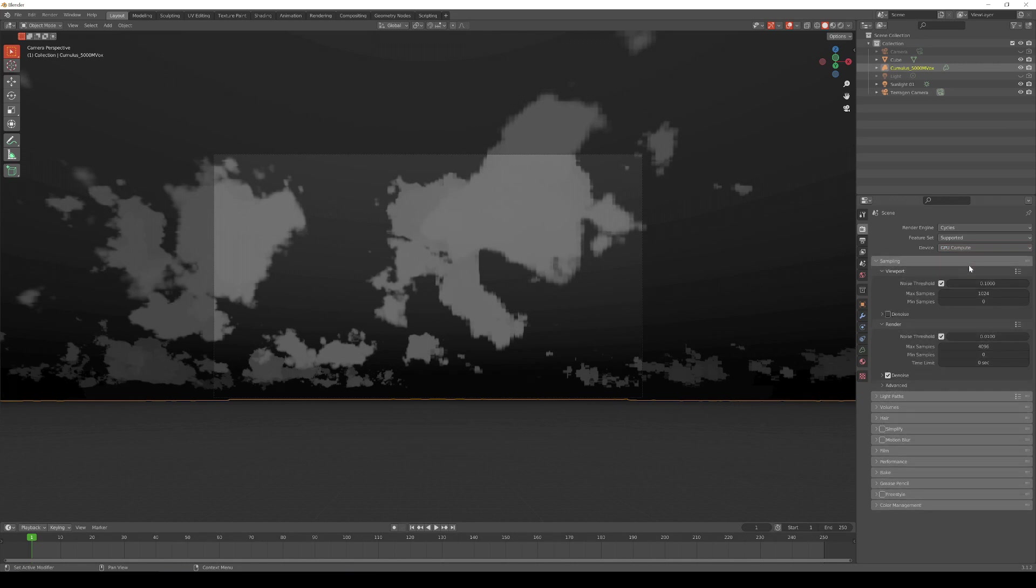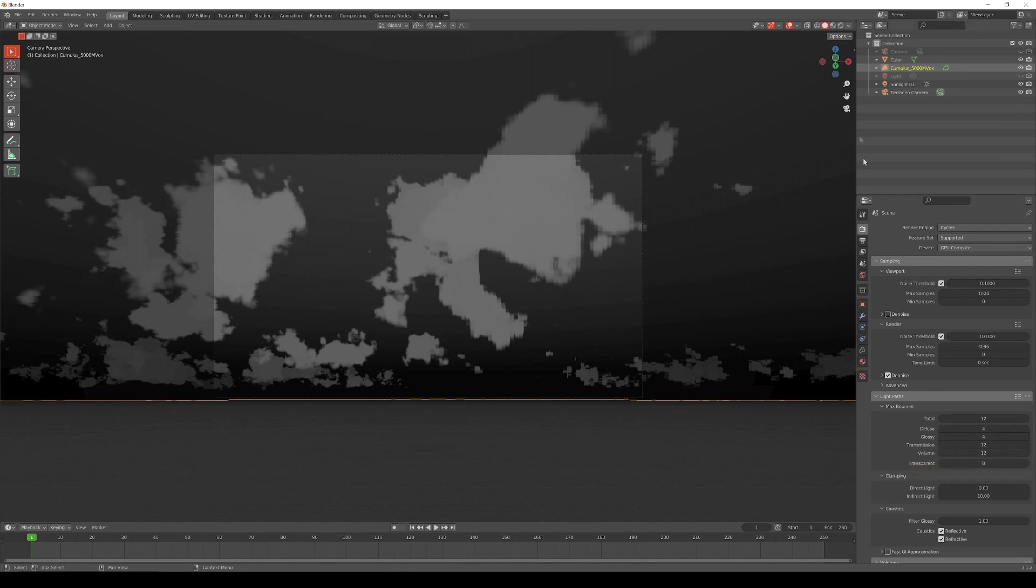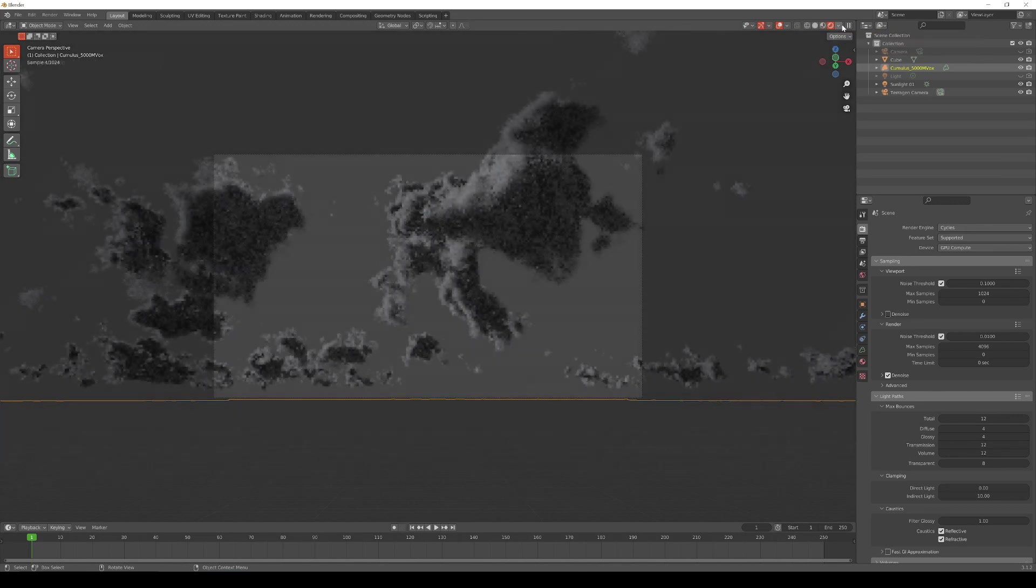By default, Blender sets the maximum light bounces for a volumetric item to zero, so open the Light Paths section and increase the value for the volume setting to a higher value. We'll start with a value of 12 in order to match the Total Number of Bounces parameter. Finally, change the Viewport Shading mode to Render.